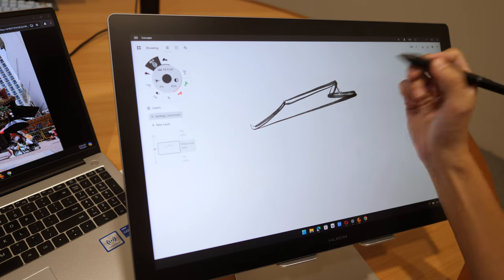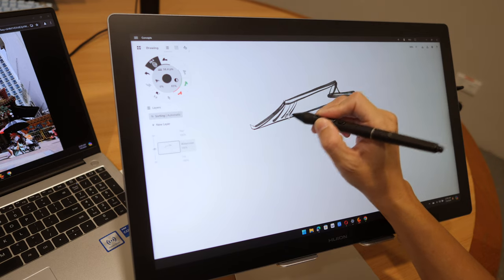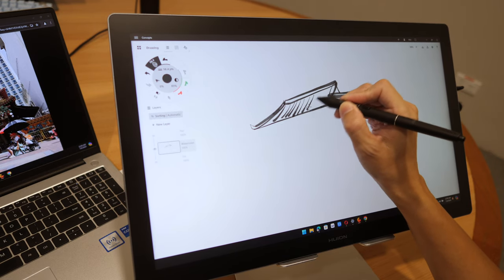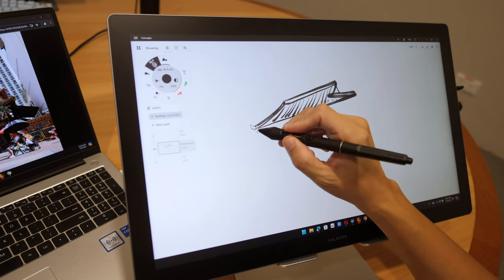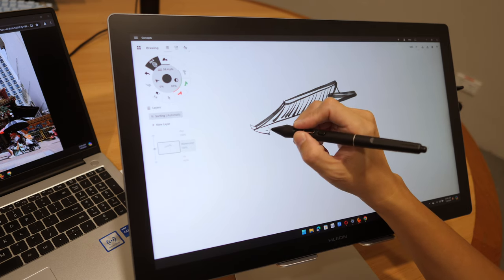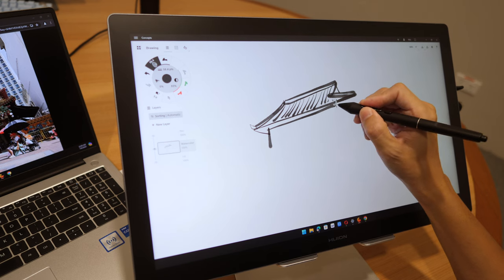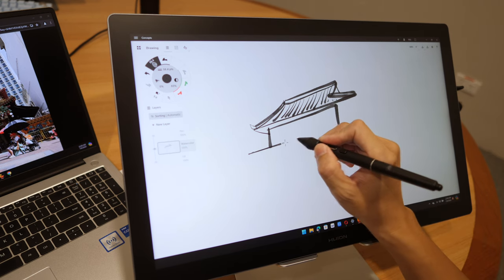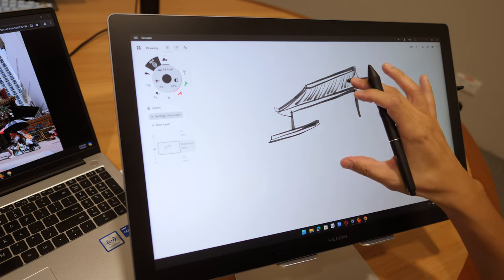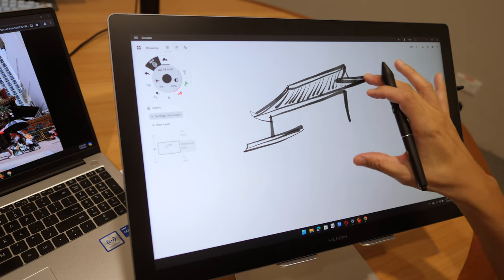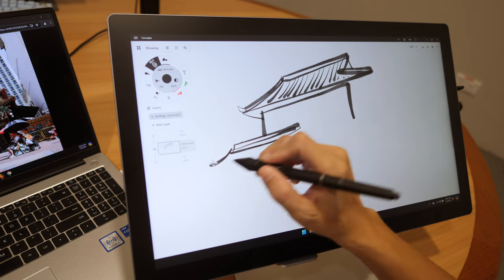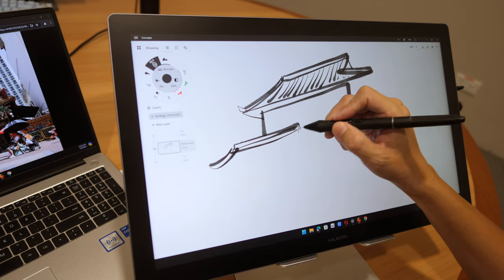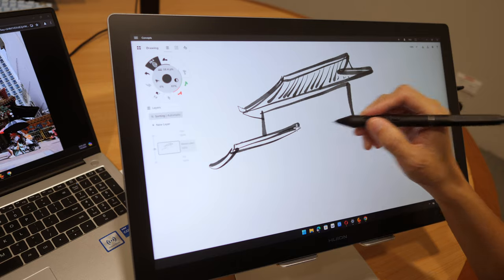There is also the Huion Canvas Studio 16, Studio 24, and there is the Huion Canvas Slate 10 which is an Android tablet. Now having a touch screen is actually quite convenient. If you're used to drawing on tablets, now you can use finger gestures on a pen display as well.